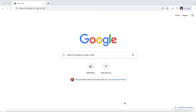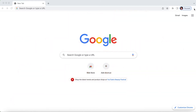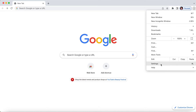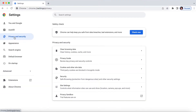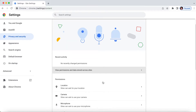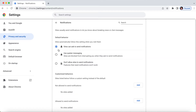I'll walk you through this. This is on MacBook Pro, this is Google Chrome. Once you are here, click on the three dots on the rightmost. Then go to Settings. Once you're on Settings, on the left click on Privacy and Security, then go to Site Settings. Scroll down a little bit and see the Notifications option, click on it.